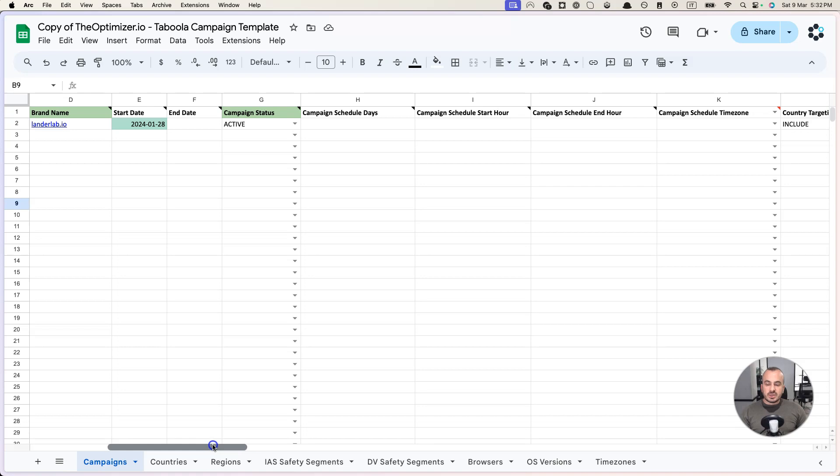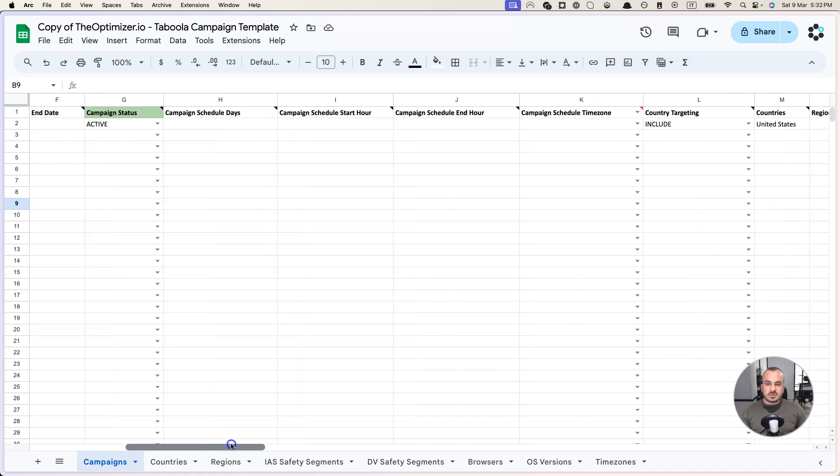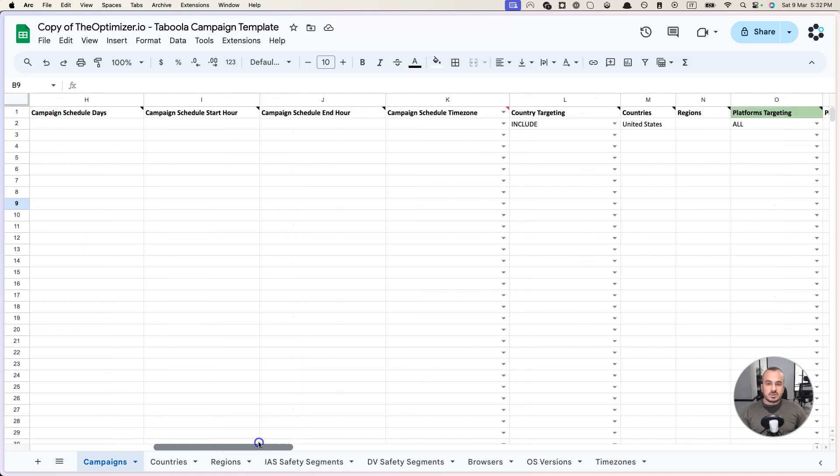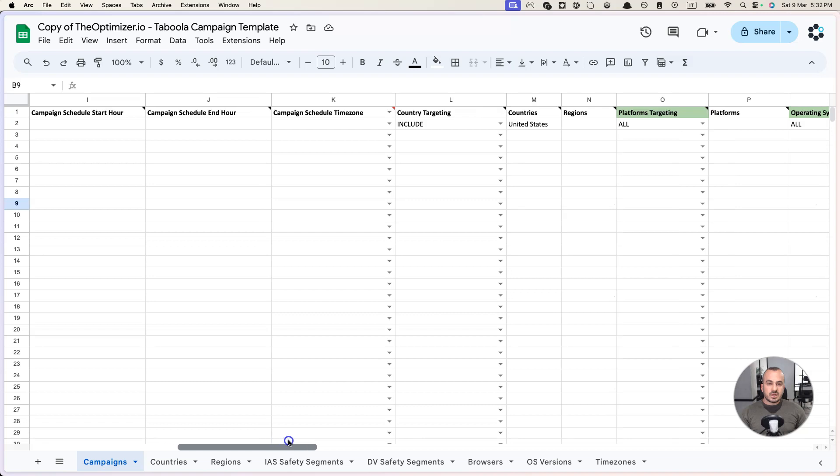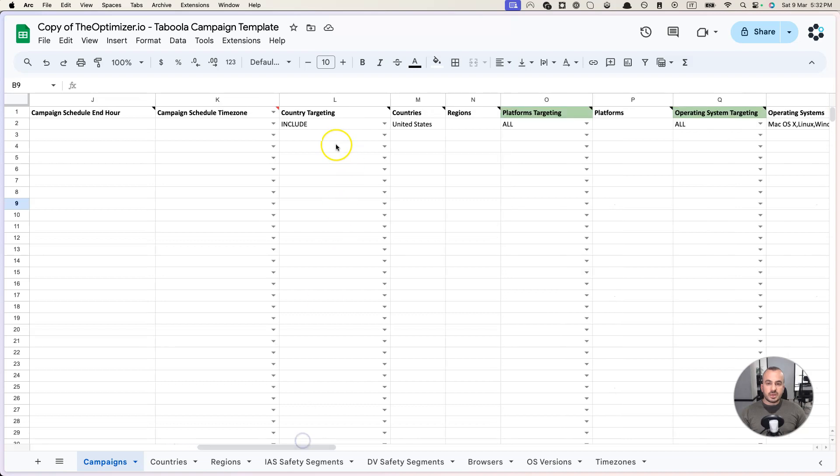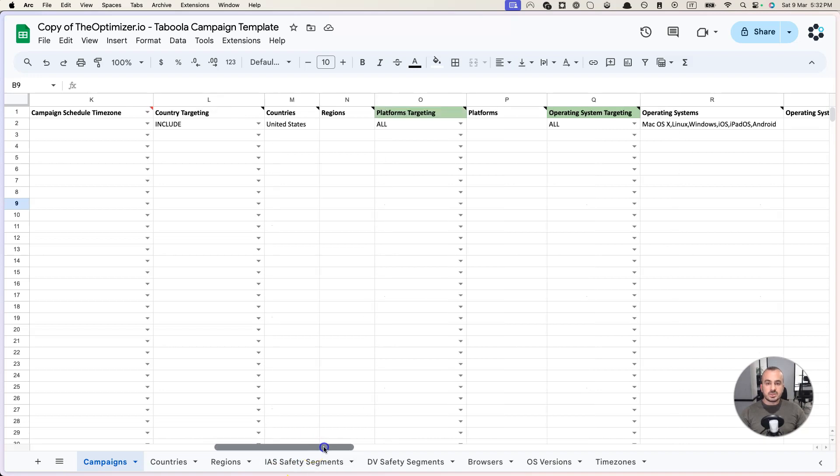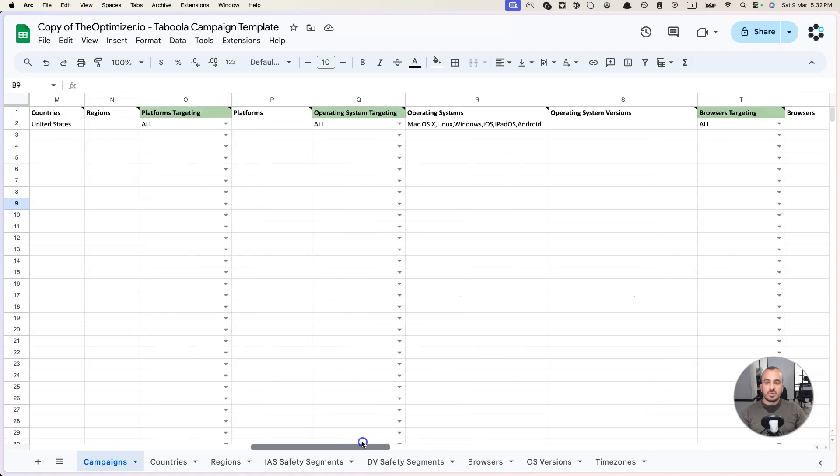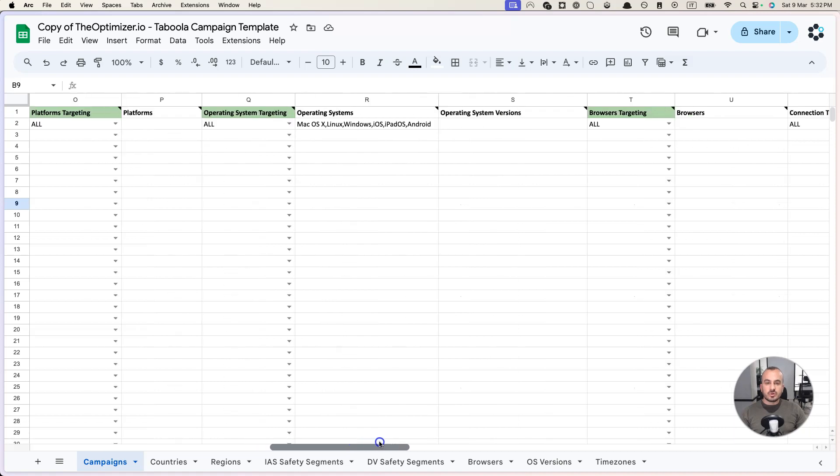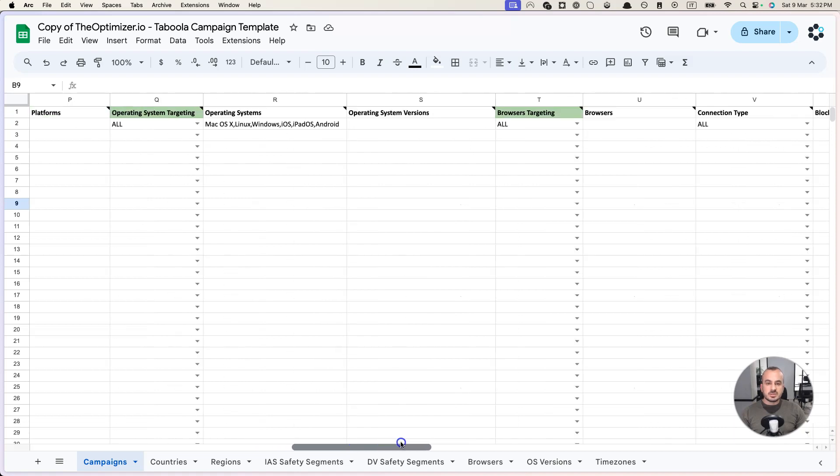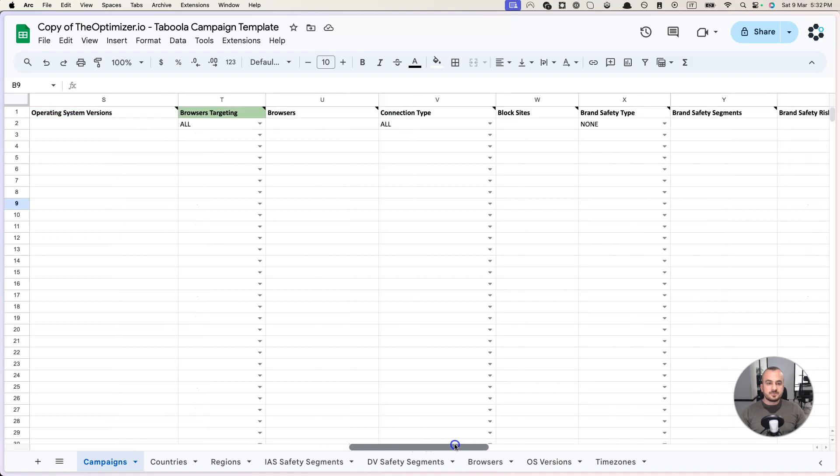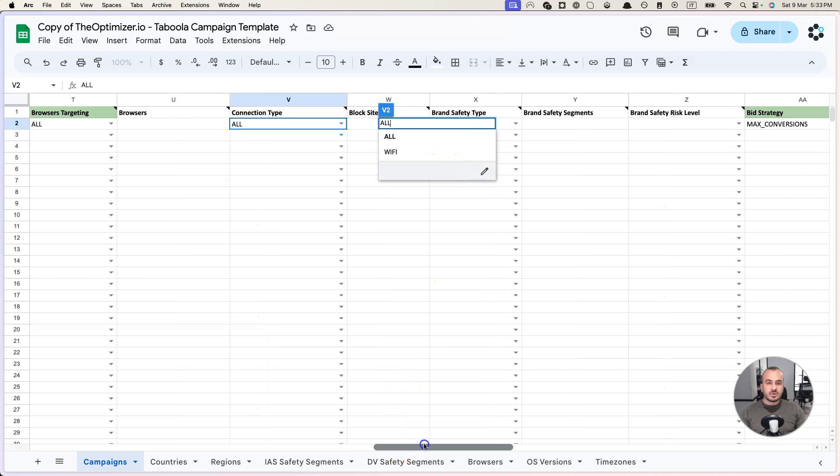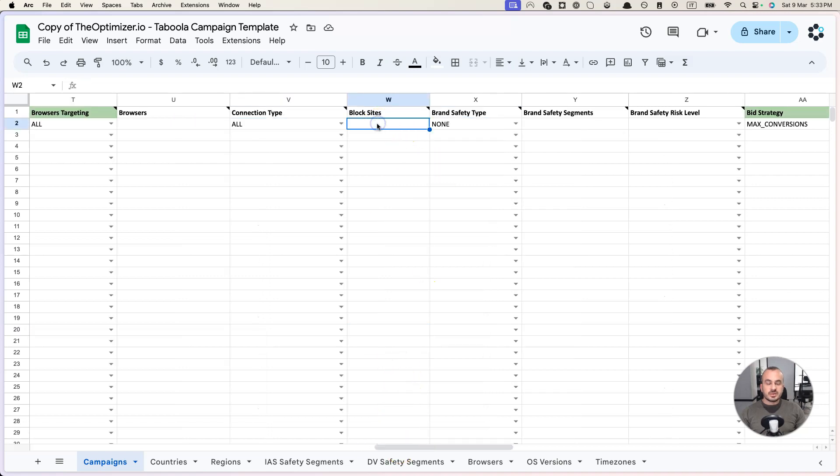Basically you can specify start date, end date, hours scheduling. You can include or exclude certain countries, regions, include or exclude certain platforms, operating systems, browsers, connection types like all or Wi-Fi only, etc.